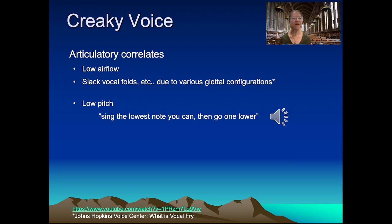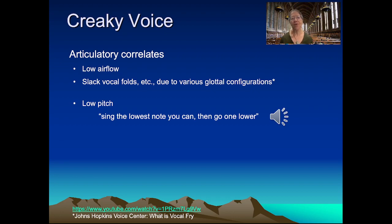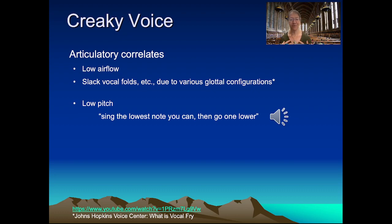We're going to start off with creaky voice. It's usually produced because of a combination of low airflow and possibly slack vocal folds. It can be produced with a whole bunch of different settings of the various muscles and ligaments in the larynx, providing slightly different variations of creaky voice. One way to produce creaky voice is by getting low airflow — by talking for a long, long time and running out of air. Another way is by pushing yourself toward the low end of your pitch range: sing or say the lowest sound you can, then try to go a bit lower, as in this example.